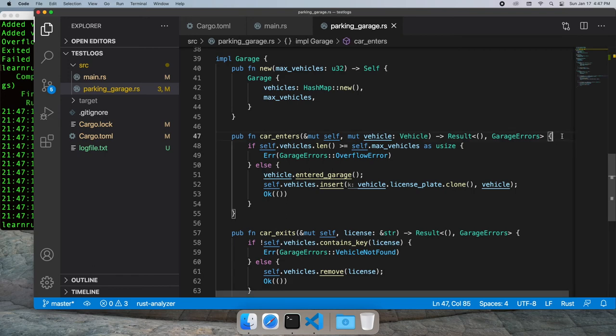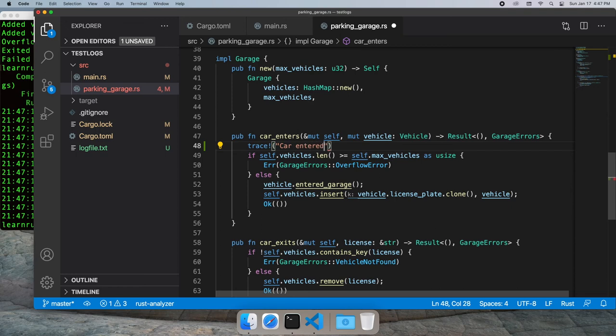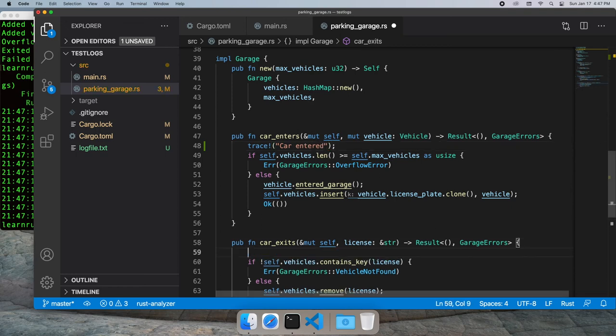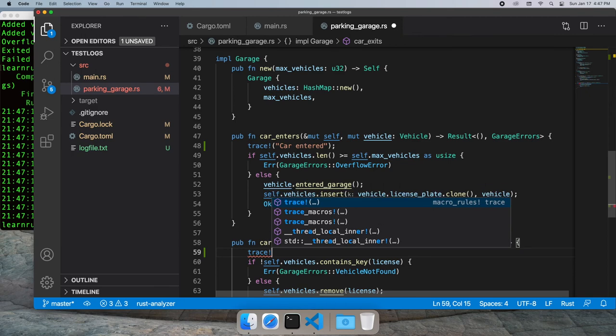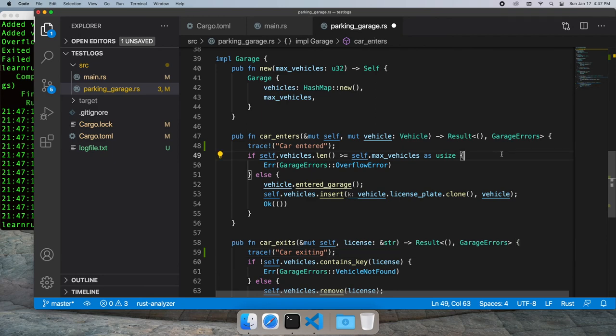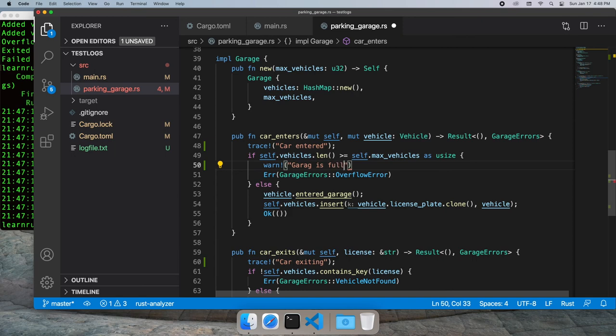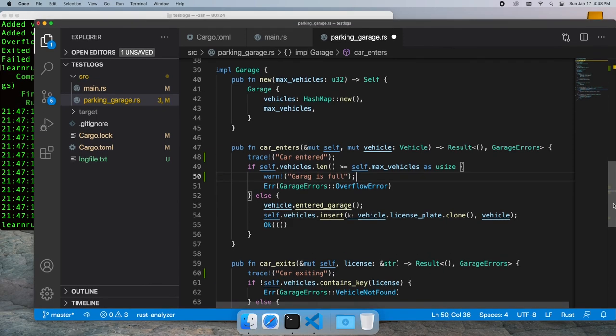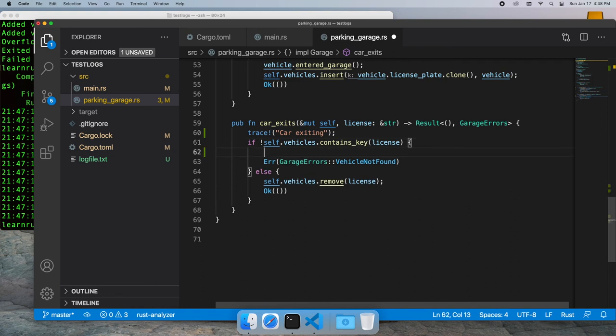We're going to trace when a car enters our garage struct and when a car exits the garage struct. If the garage is full, we'll warn that the garage is full. And if the car that's trying to leave isn't found in our database of cars, that's a more serious condition - we'll mark that as an error.